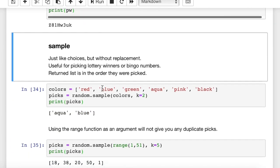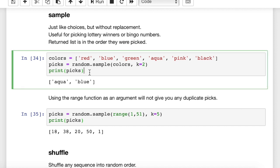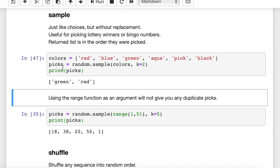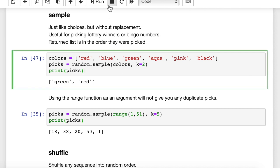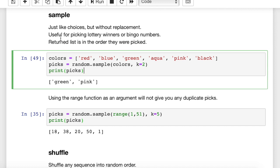Now let's look at sample. Sample is just like choices but without replacement — when you take one item out of your list, you can't pick it a second time, so there are no duplicates. Here k equals 2, and we're going to pick 2 out of a list of 6 colors. We got green and red. The original list of colors is not changed — it stays the same. Python keeps track of which one was picked first and won't allow the same one to be picked again, so we'll always get two unique colors.